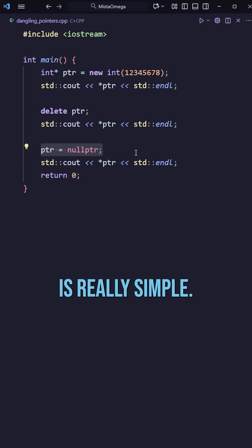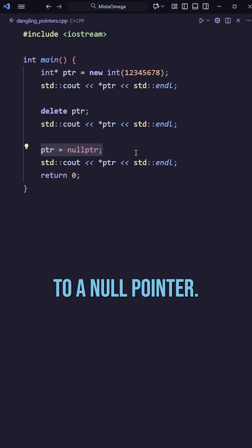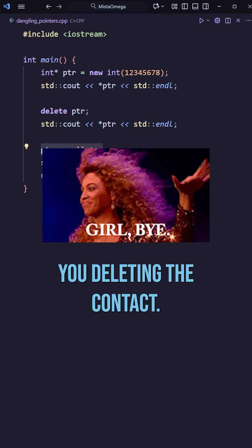But the solution is really simple. You just set your pointer to a null pointer. This is effectively you deleting the contact.